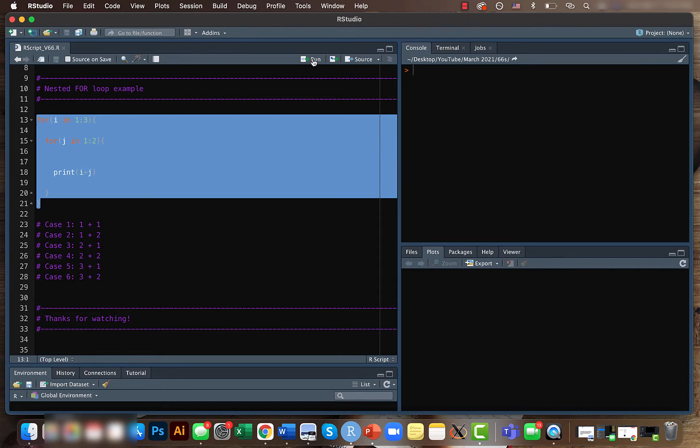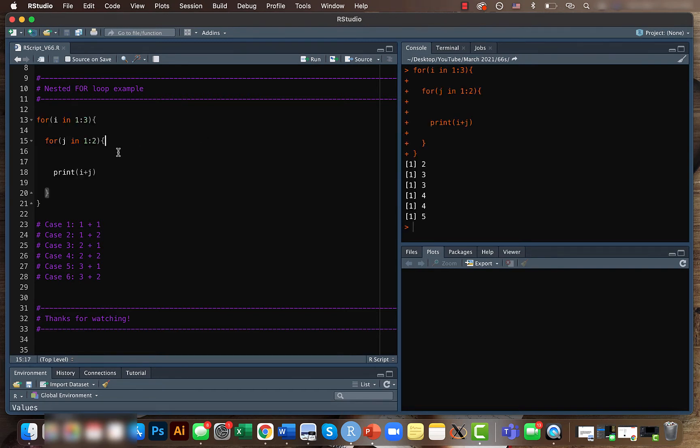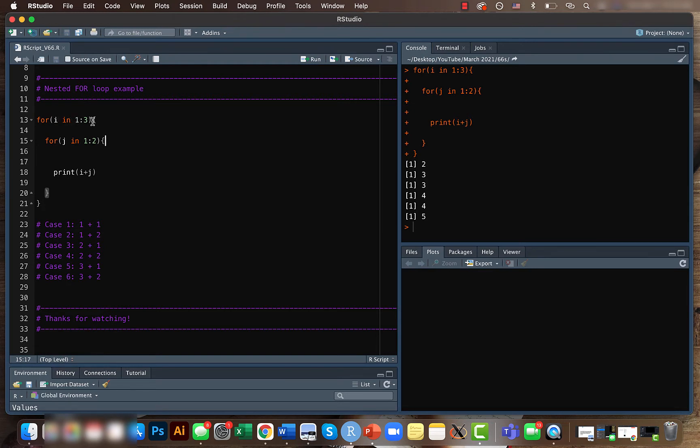First I will run it and then explain. What we have done here is that we have one loop inside another loop. In the first loop we are telling that for i in 1 to 3, and in this case we will have three values for i that is 1, 2, and 3.